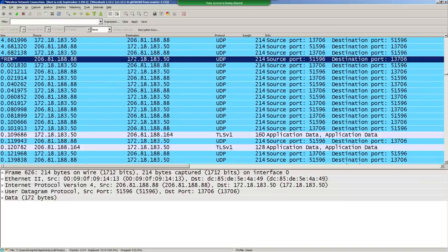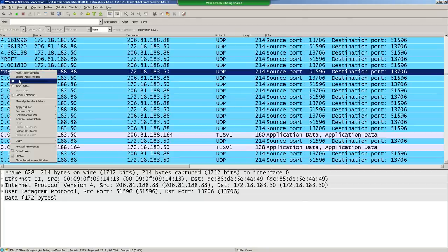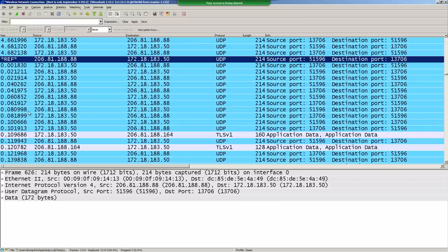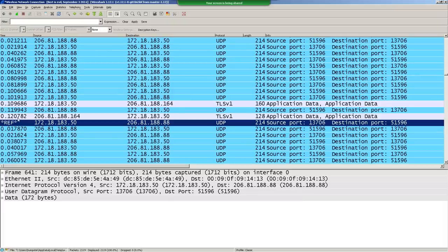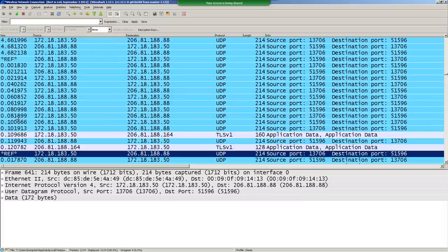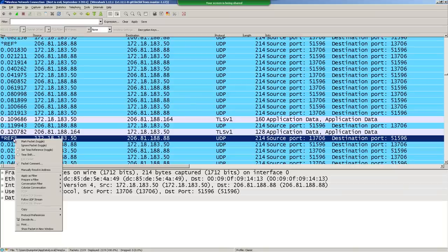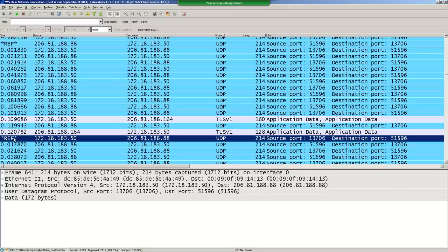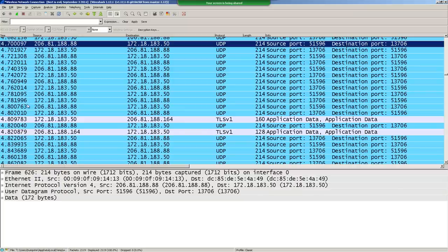You can have multiple time references: set one, go down to another packet, set that one too. It will reset the counter between reference points. I wish you could label them reference one, reference two instead of just 'reference,' but that's how it works. To clear it, right-click and set time reference again to toggle it off.